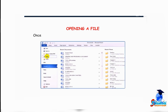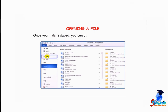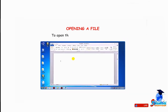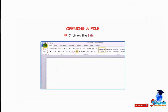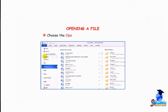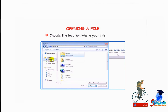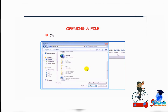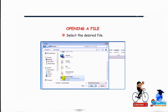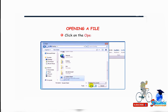Click on the Save button. To open a saved file — click on the File tab, choose the Open option from the displayed list. The Open dialog box will appear. Choose the location where your file is saved, select the desired file, and click on the Open button.